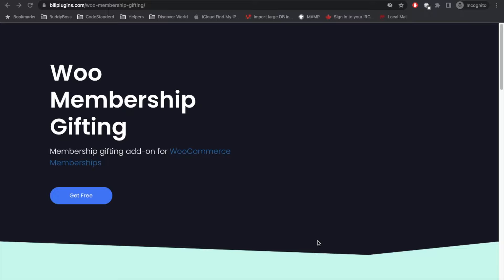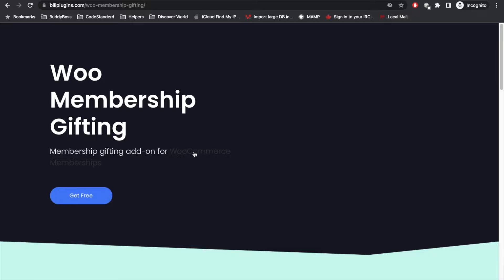Hello WordPress people. In this video we are going to talk about WooCommerce Membership Gifting plugin. This is an add-on for WooCommerce Membership plugin. If you don't know WooCommerce Membership plugin, it is a very famous plugin for purchasing and selling memberships using WooCommerce.